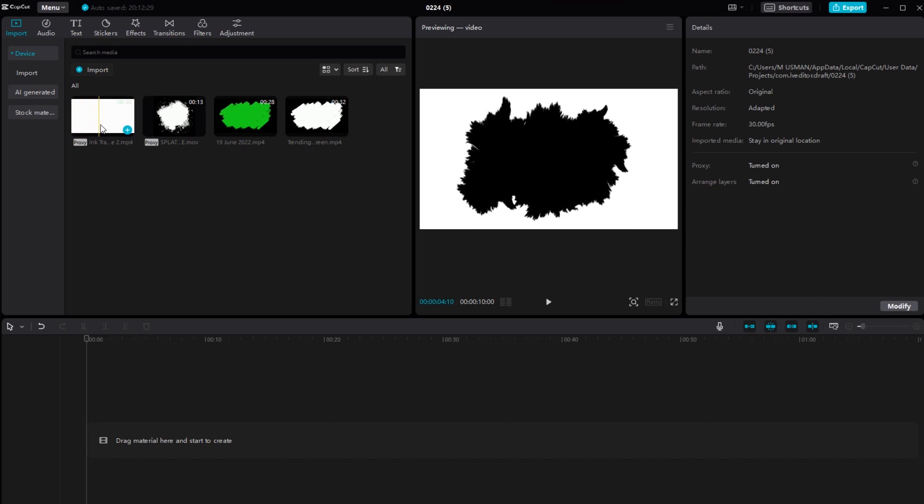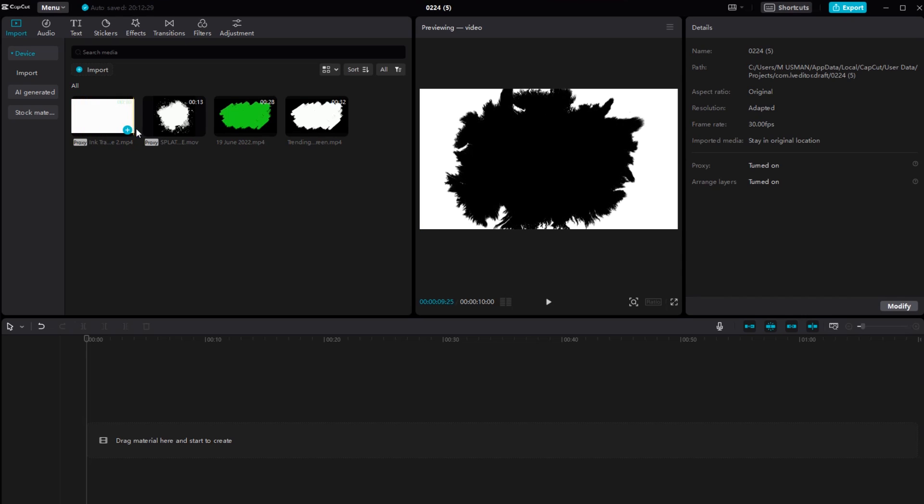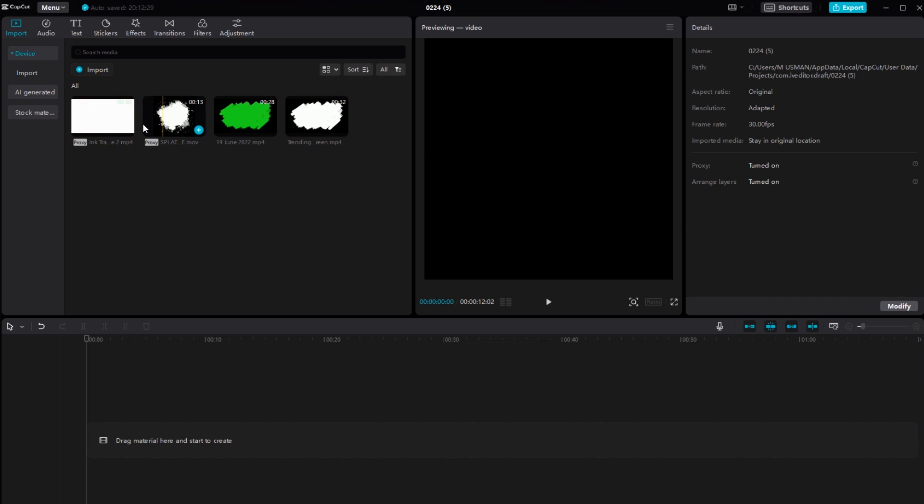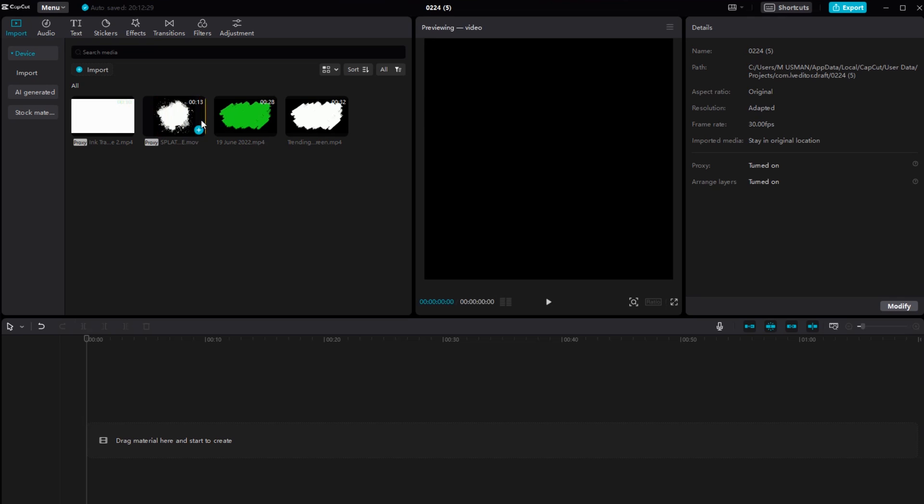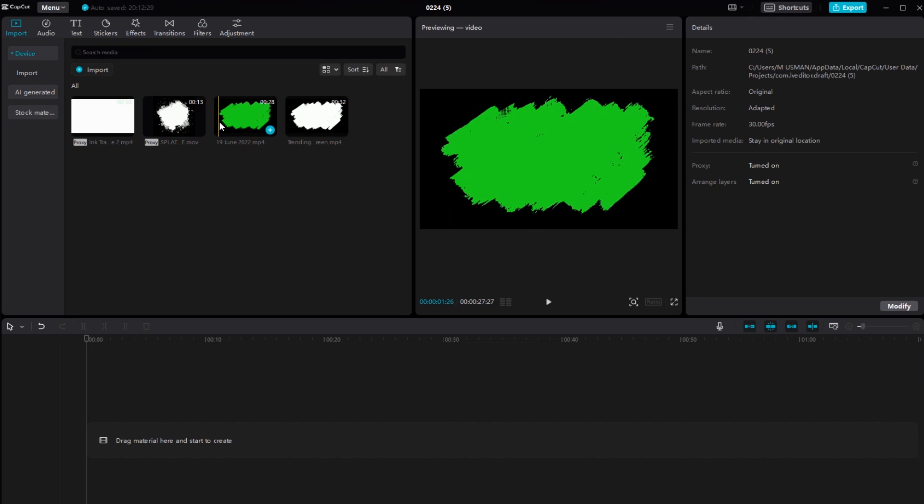First, fire up CapCut on your PC and import the video you will be working with. I have three overlays and I have to adjust all of them.